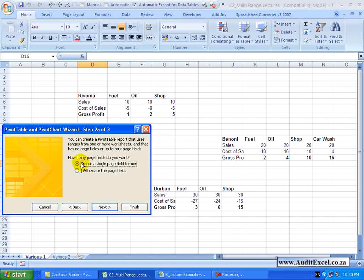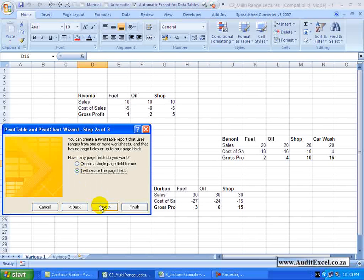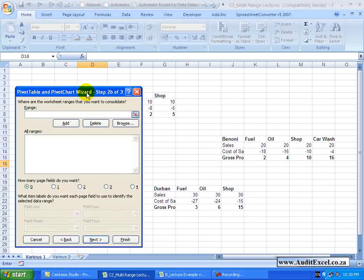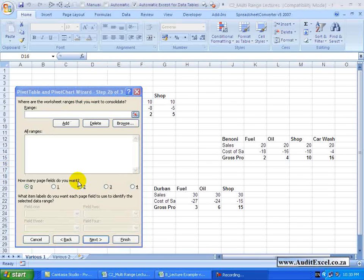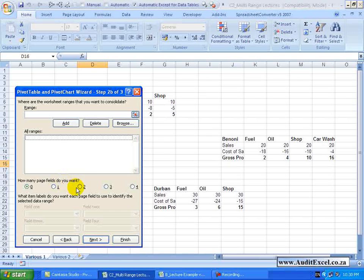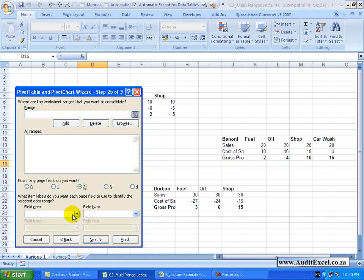You'll see the option is to create a single page field or else you can say you are going to create the page fields. I'm going to say next, I will create the page fields. You've now got this toolbar and we are going to work through it. The first thing we need to do is specify how many page fields we want. Because I know there are two provinces, I'm going to click on the two and you'll see immediately field 1 and field 2 is open for us.